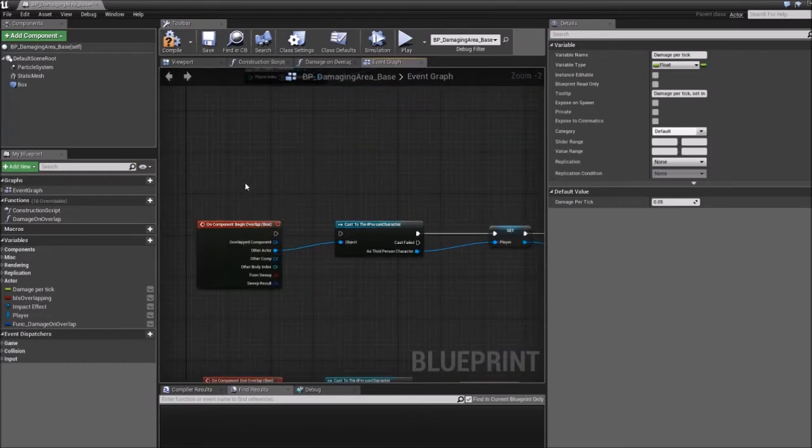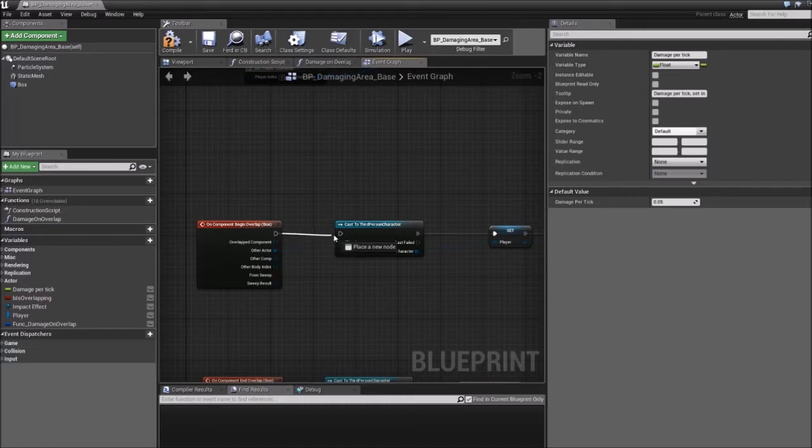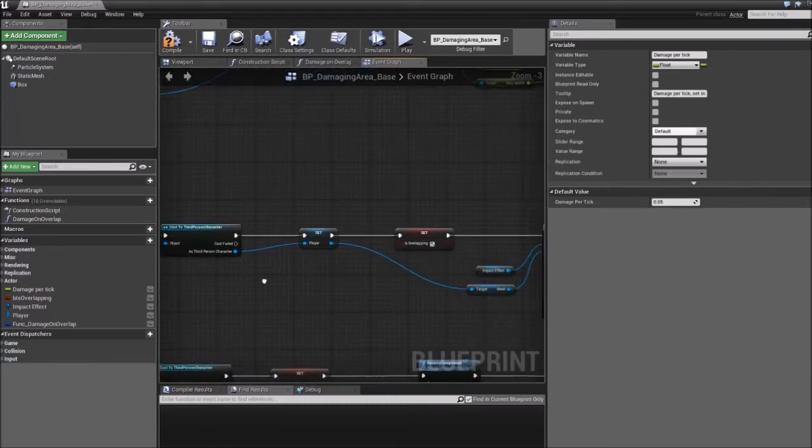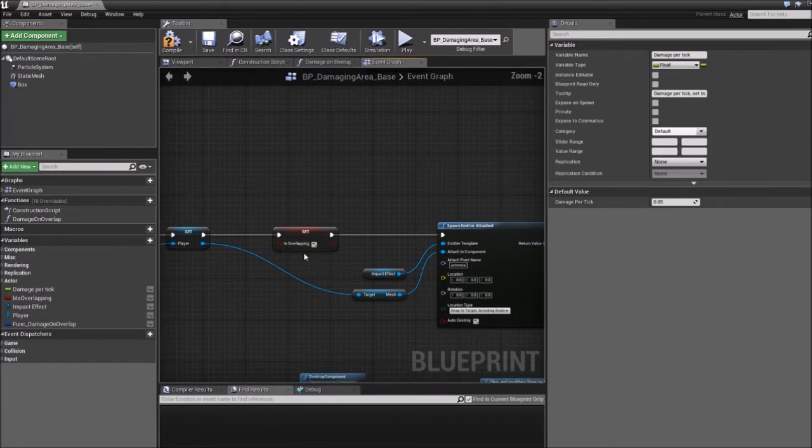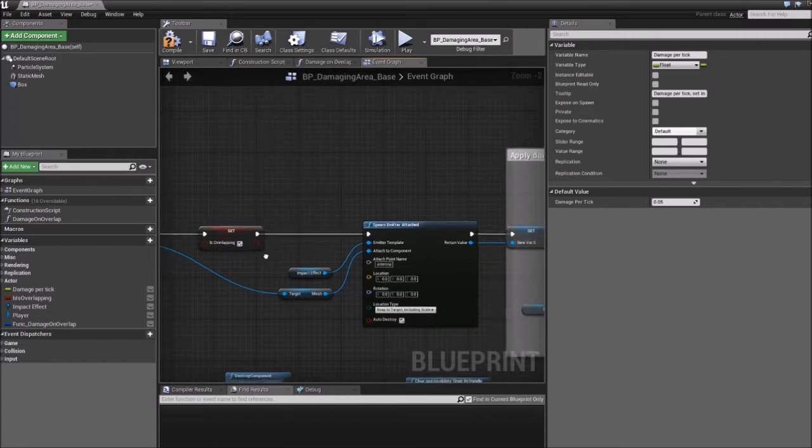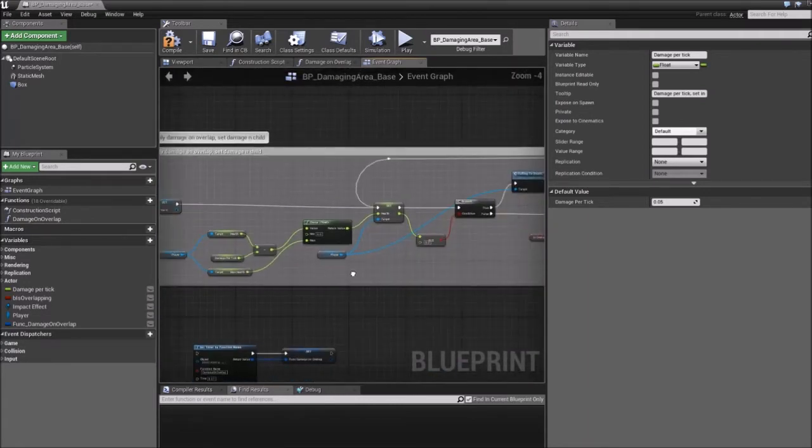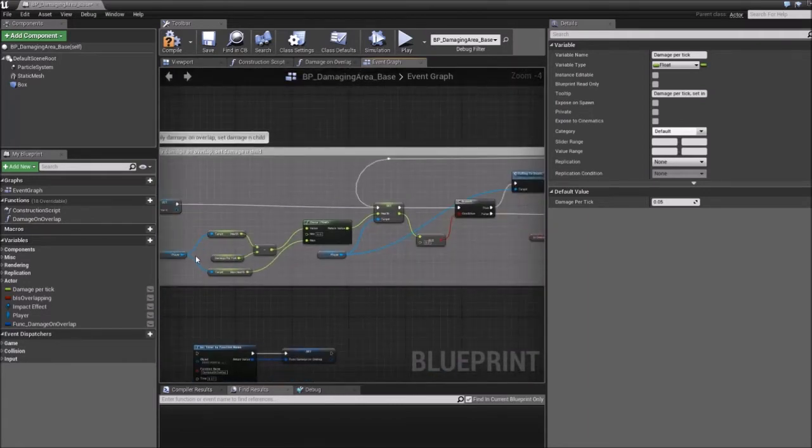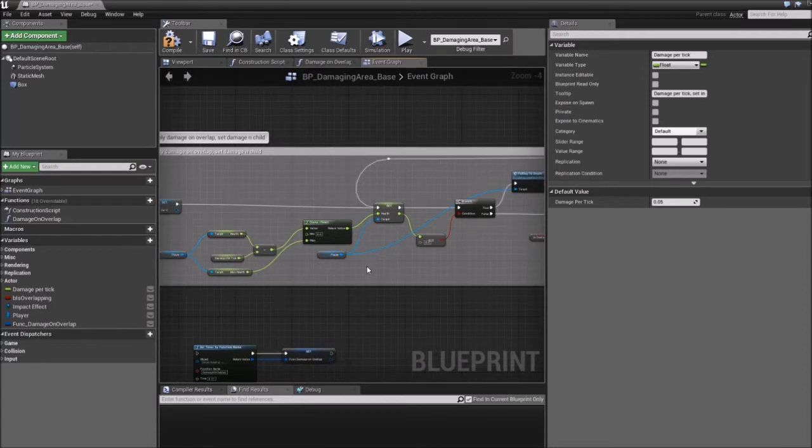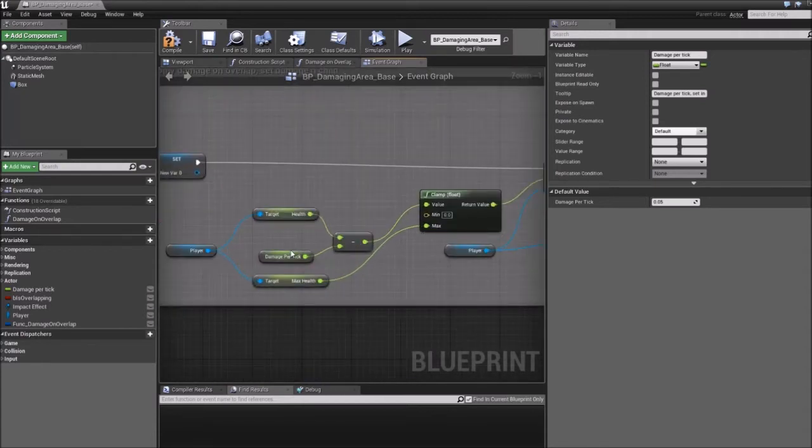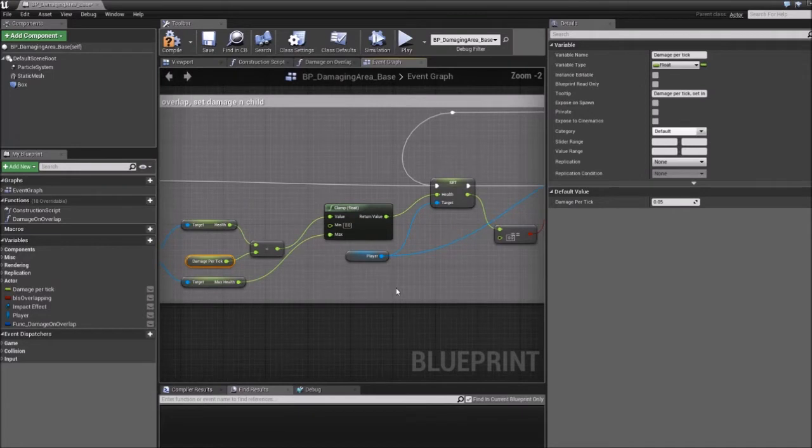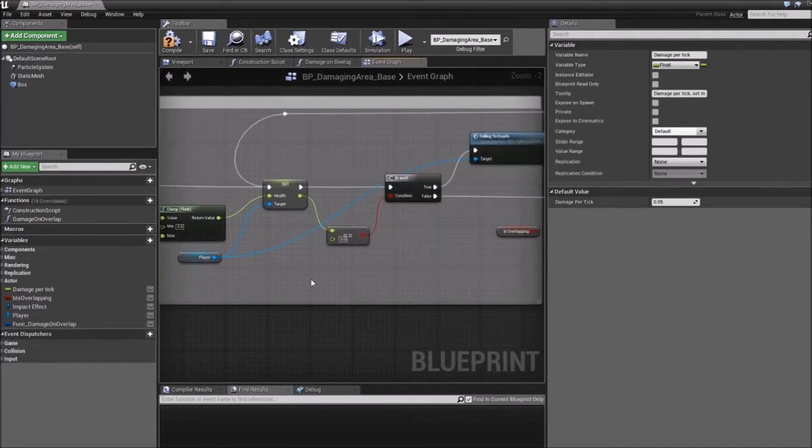We'll get a node to execute which is called begin overlap and it executes when the player starts overlapping with this box. We get a reference to the player. We create a boolean and set it to true which is basically showing us when the player is overlapping. And then you reduce the player's health by that small amount that you would do per tick.